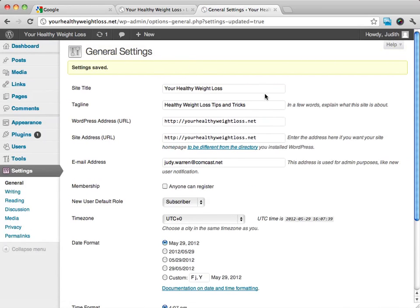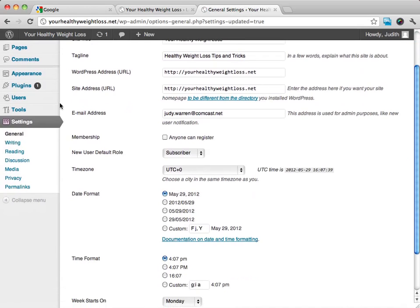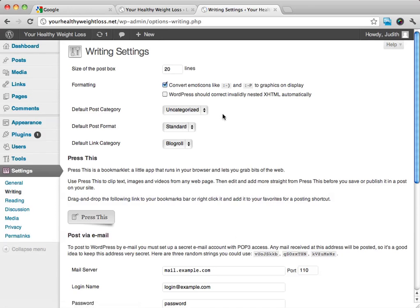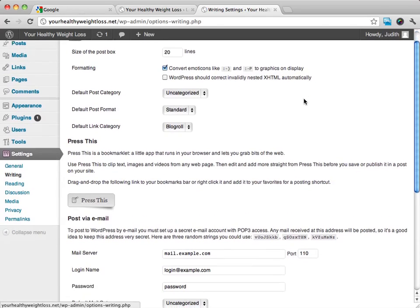This is where I like to start first. And then from here, we can go on to our writing and reading selections.